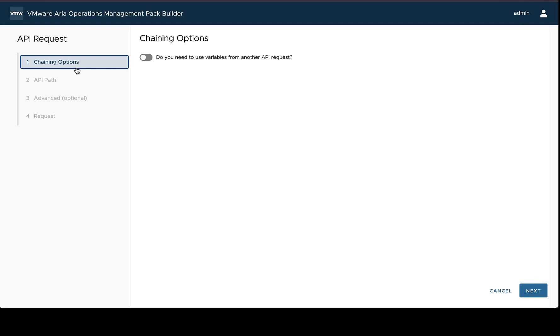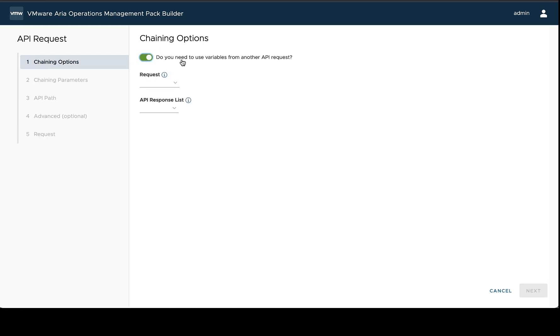You can chain multiple times and have three, four, five requests all chained in a row, or you could split them off at different points. It's fairly flexible in how that works. So you can follow the prompt here. In this case, we need to use variables from another API request. We need to get that VM ID.